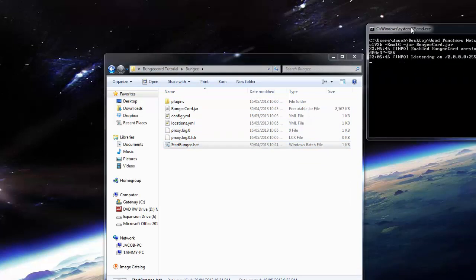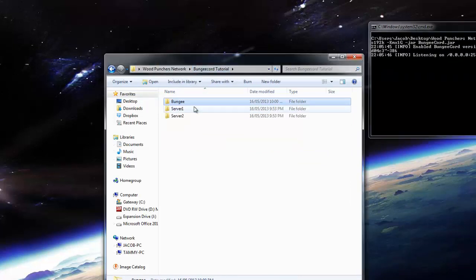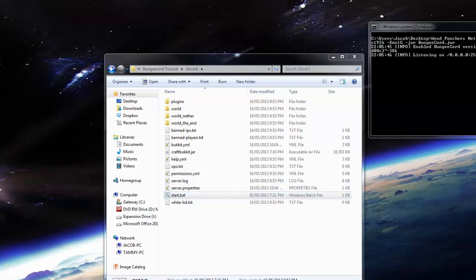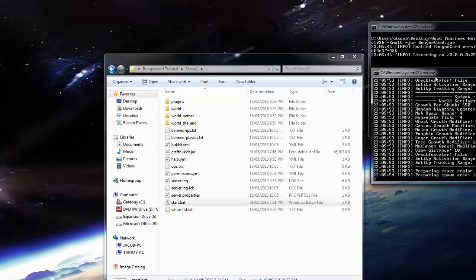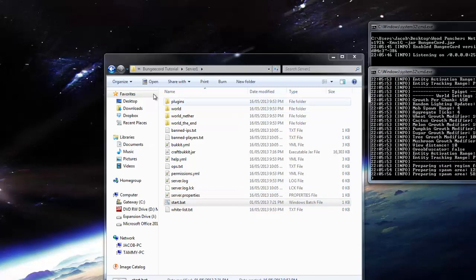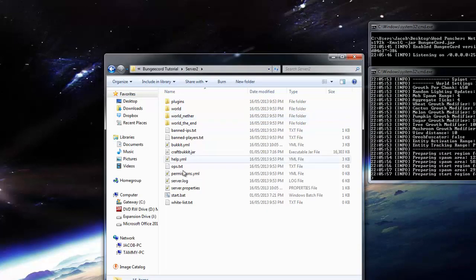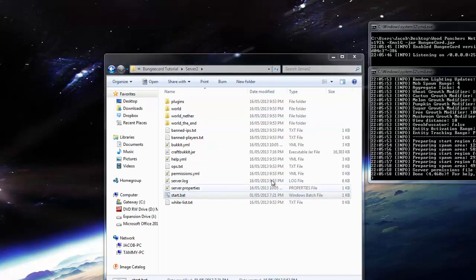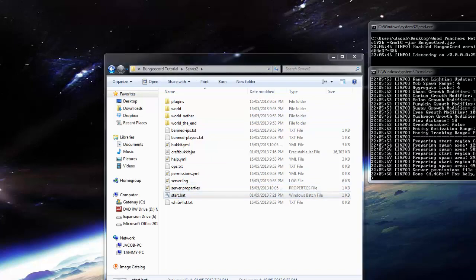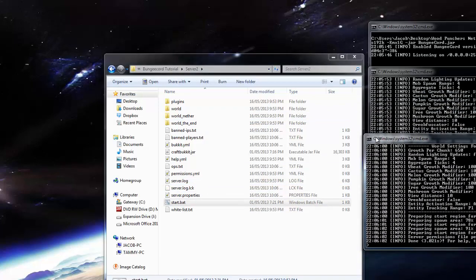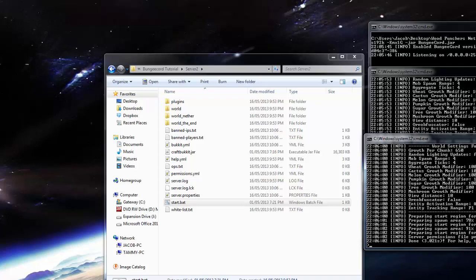And then we're going to go over here, server, start. So you got the server, the first server there starting up now. I'm going to go to the second server, start that up too, and that should start all fine.